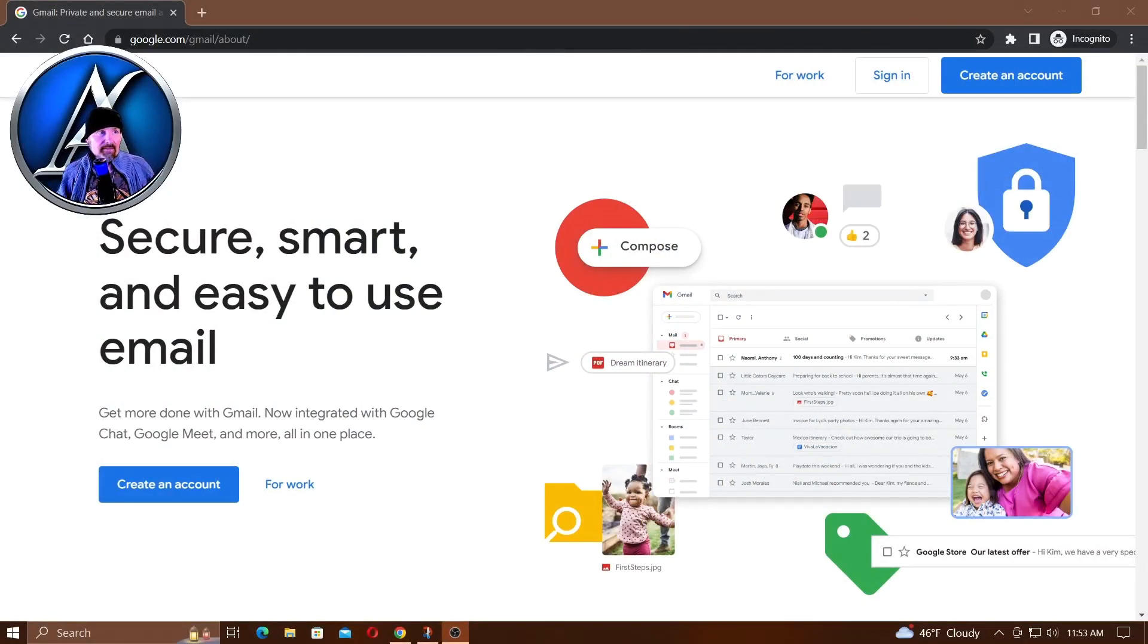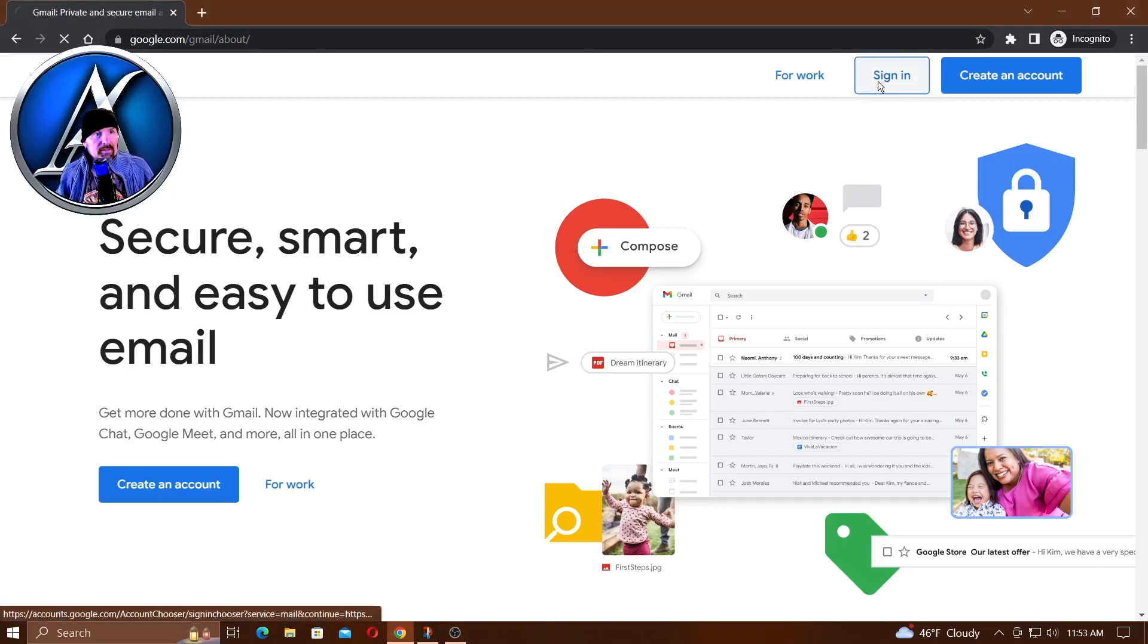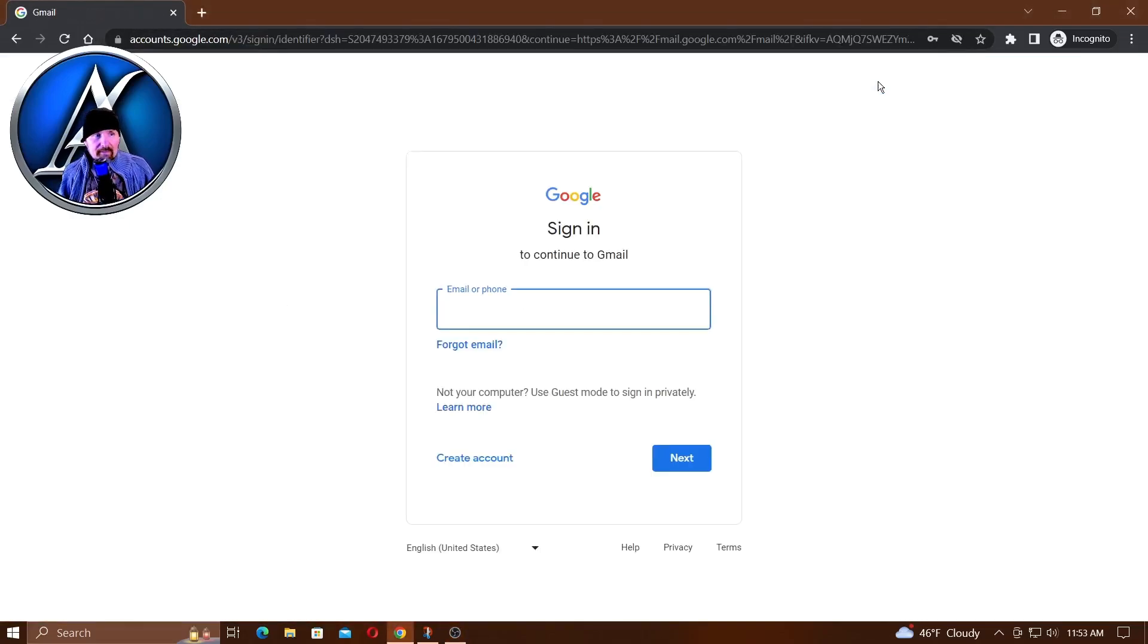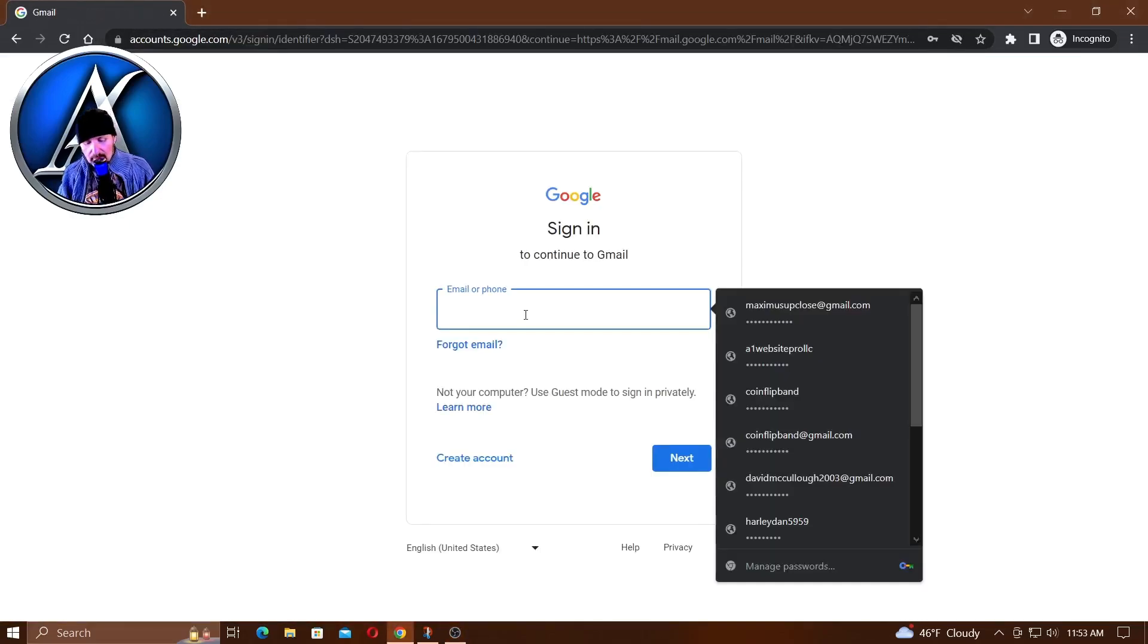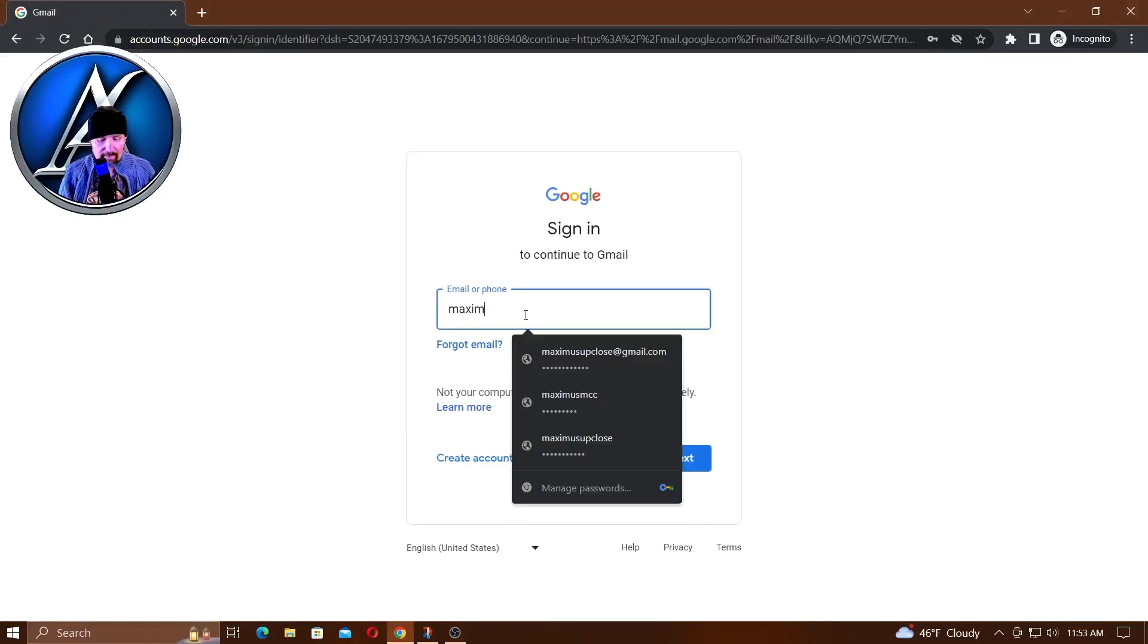Now what we've got to do is sign in to gmail.com, so click sign in and we'll use the email address that we've been using.